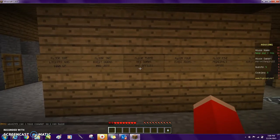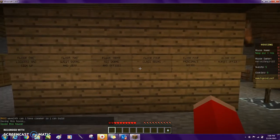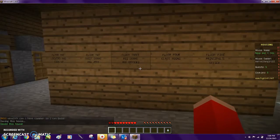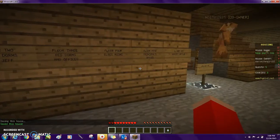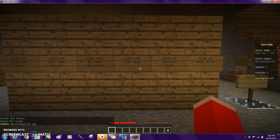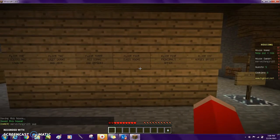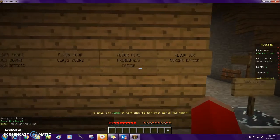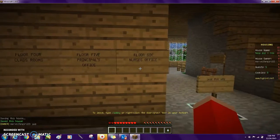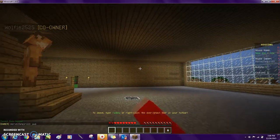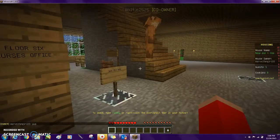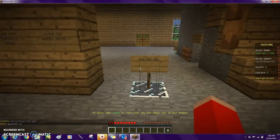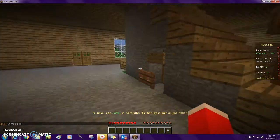There's Floor 3, the rest of the dorms, resident dorms and the office room. Floor 4, classrooms. Floor 5 is the principal's office, and Floor 6 is the nurse's office.